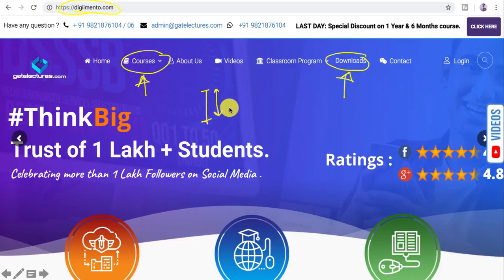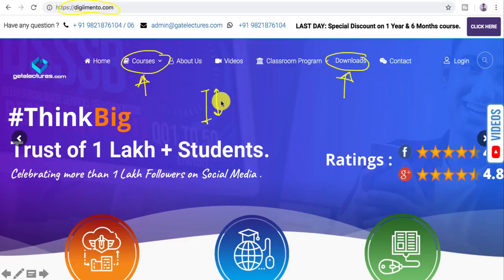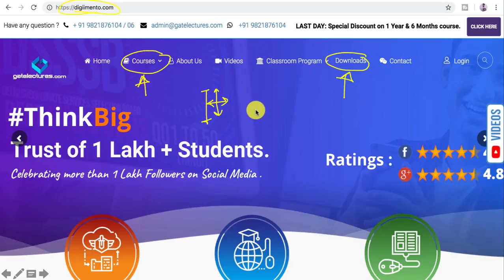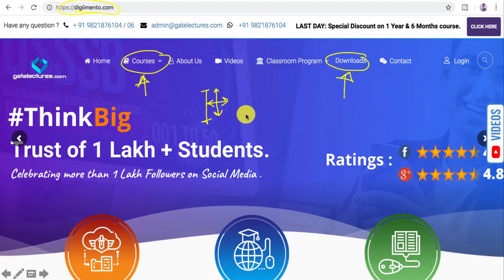Only the first 10 to 20 percent of videos will be on YouTube. The complete course is available on our website's LMS — Learning Management System — and will also be available on Google Drive.